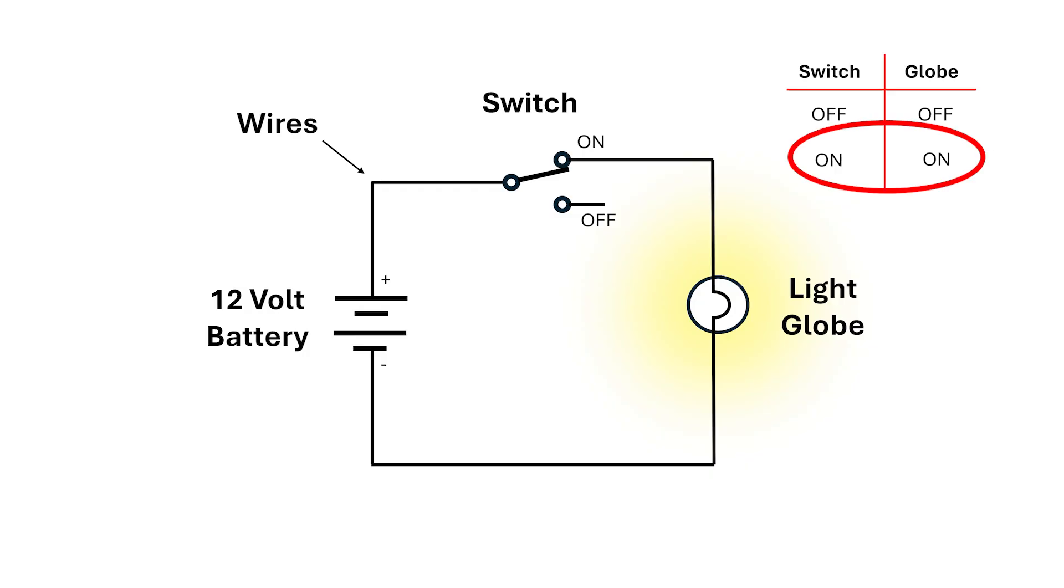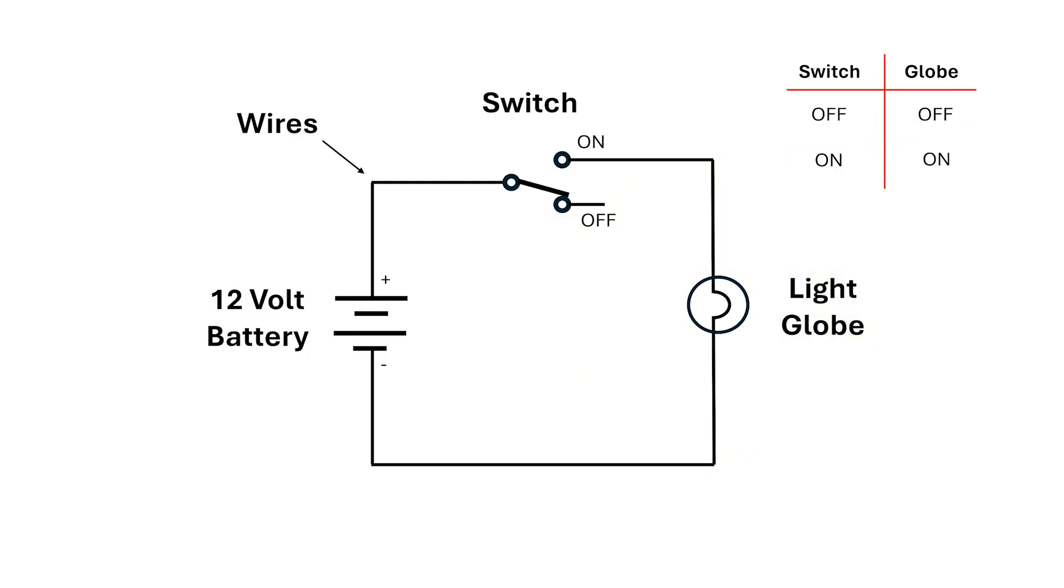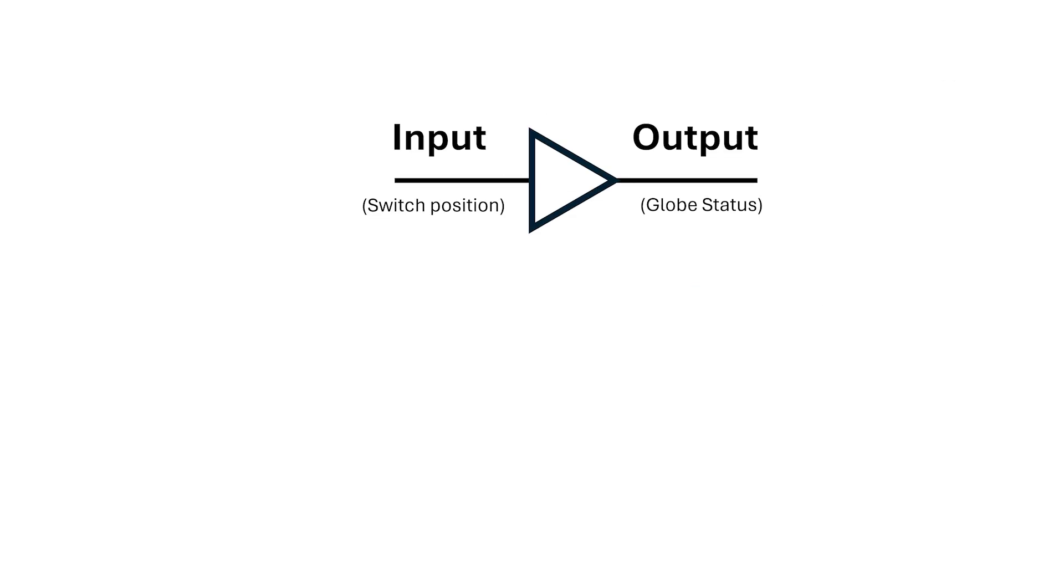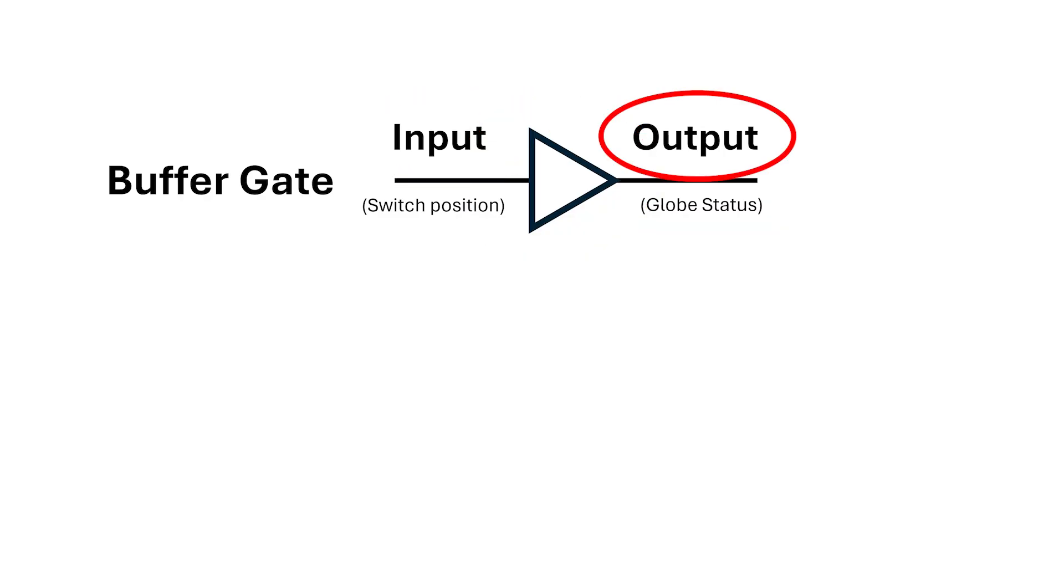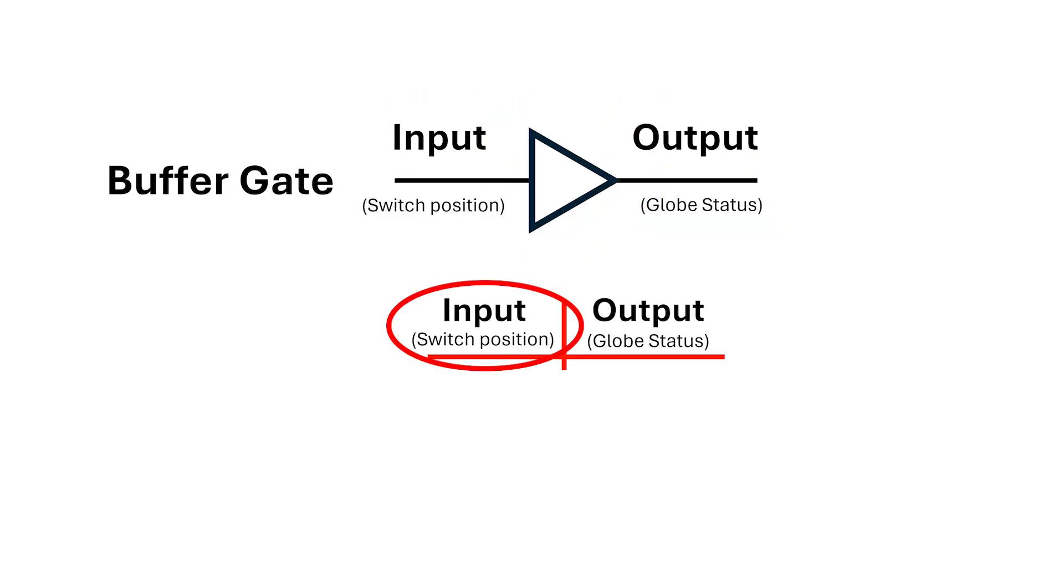When the switch is on, the light's on, and when the switch is off, the light goes off. Now I can draw an alternate diagram which is an abstraction. Note that the diagram doesn't show the source of the electricity. This is called a buffer and it's drawn as a triangle on its side, and it has one input and one output. We treat the switch position as the input and the globe status as the output.